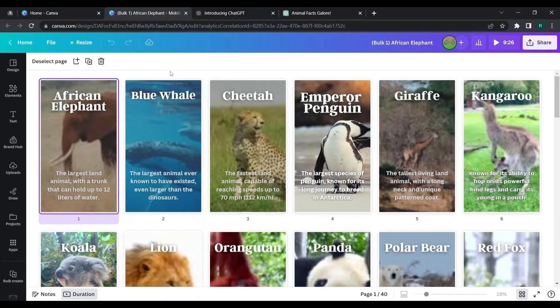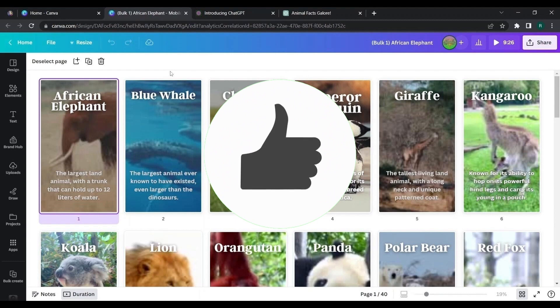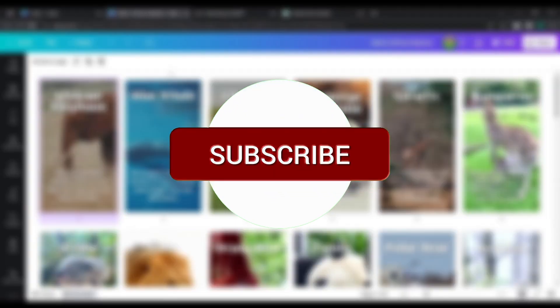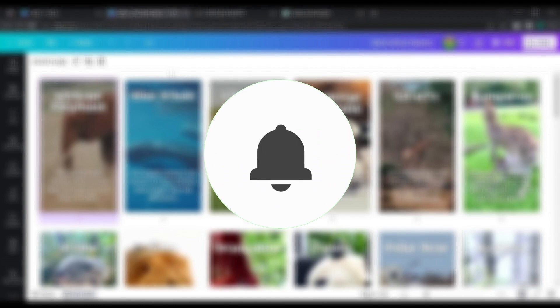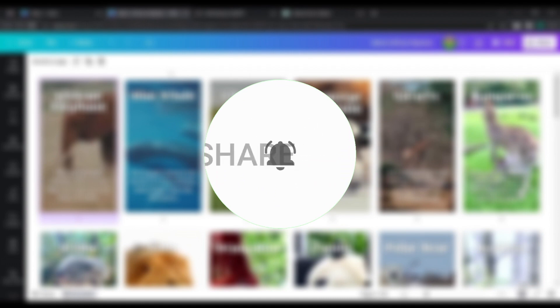That's all about how to create a bulk of shorts. It's the end of today's video. Don't forget to subscribe, like the video, and stay tuned with me. Until next time, goodbye.